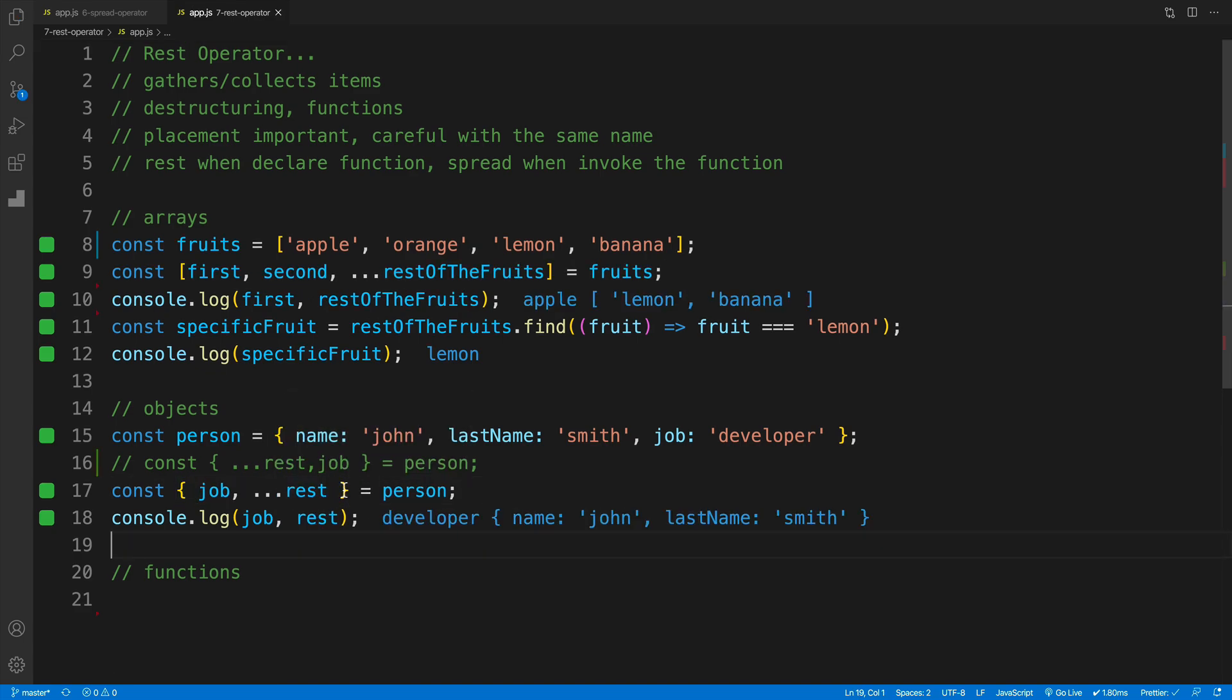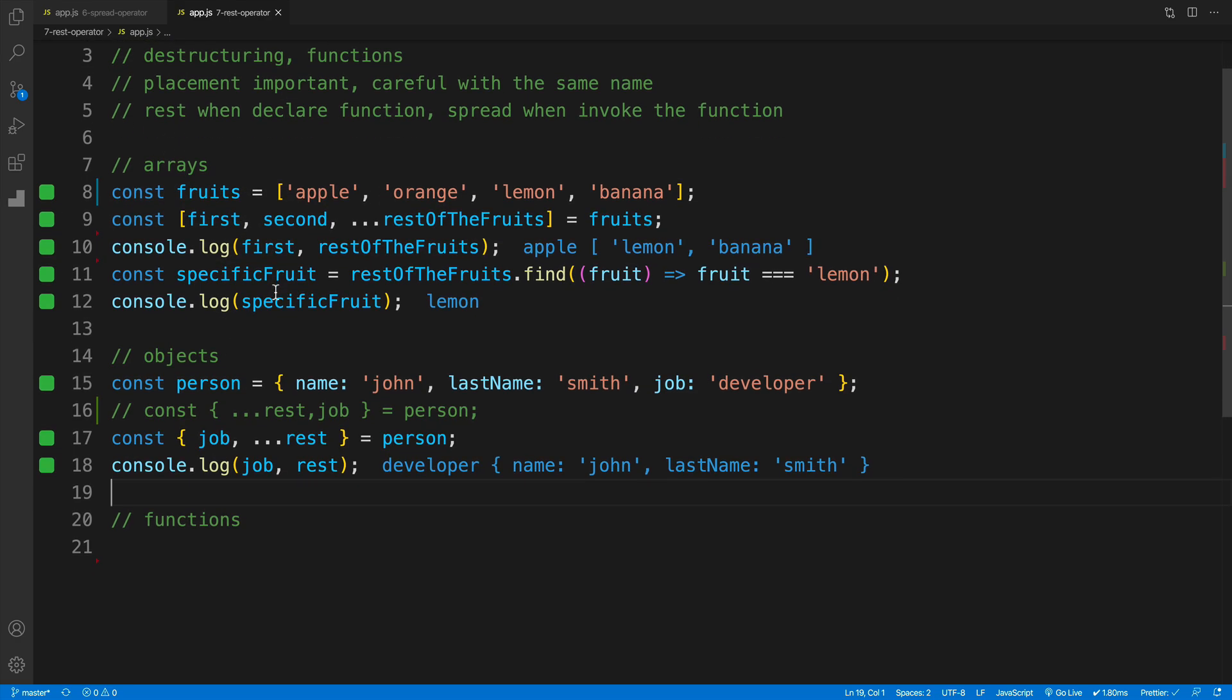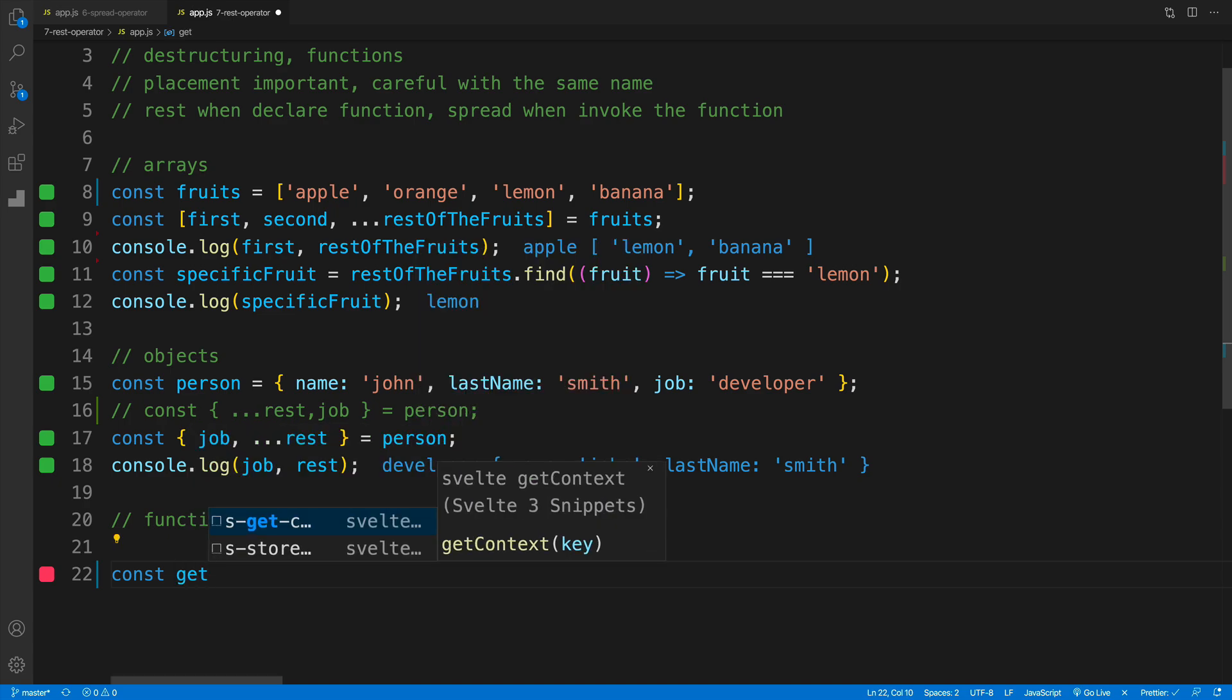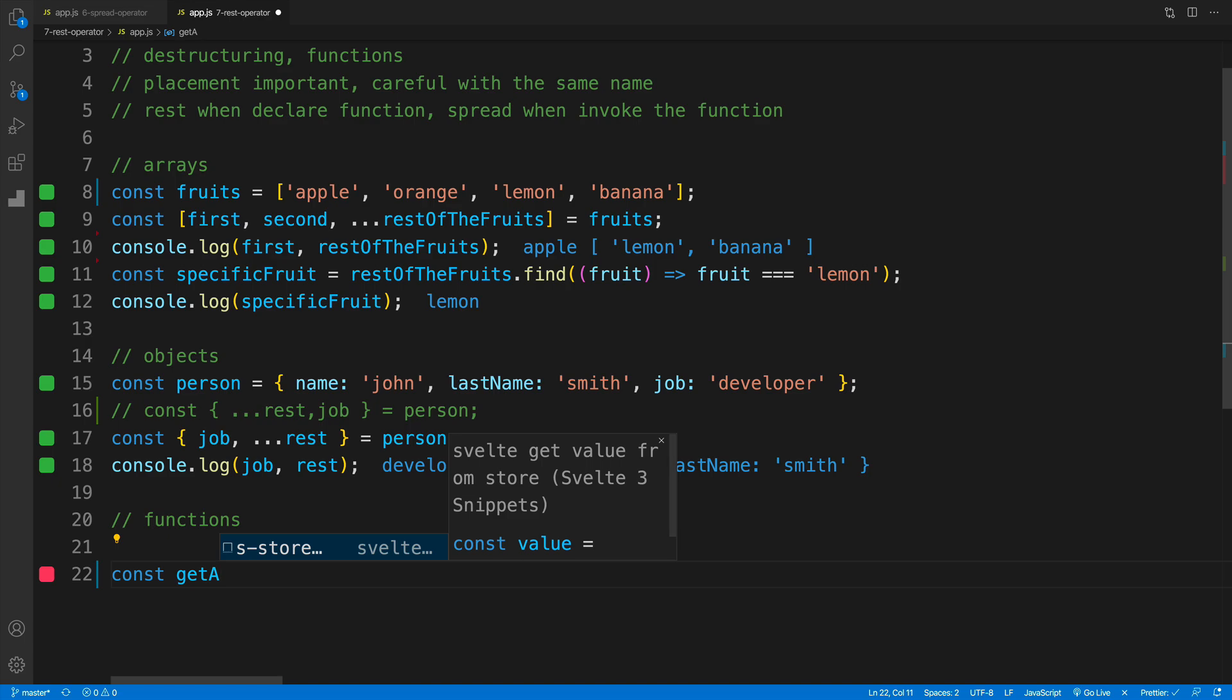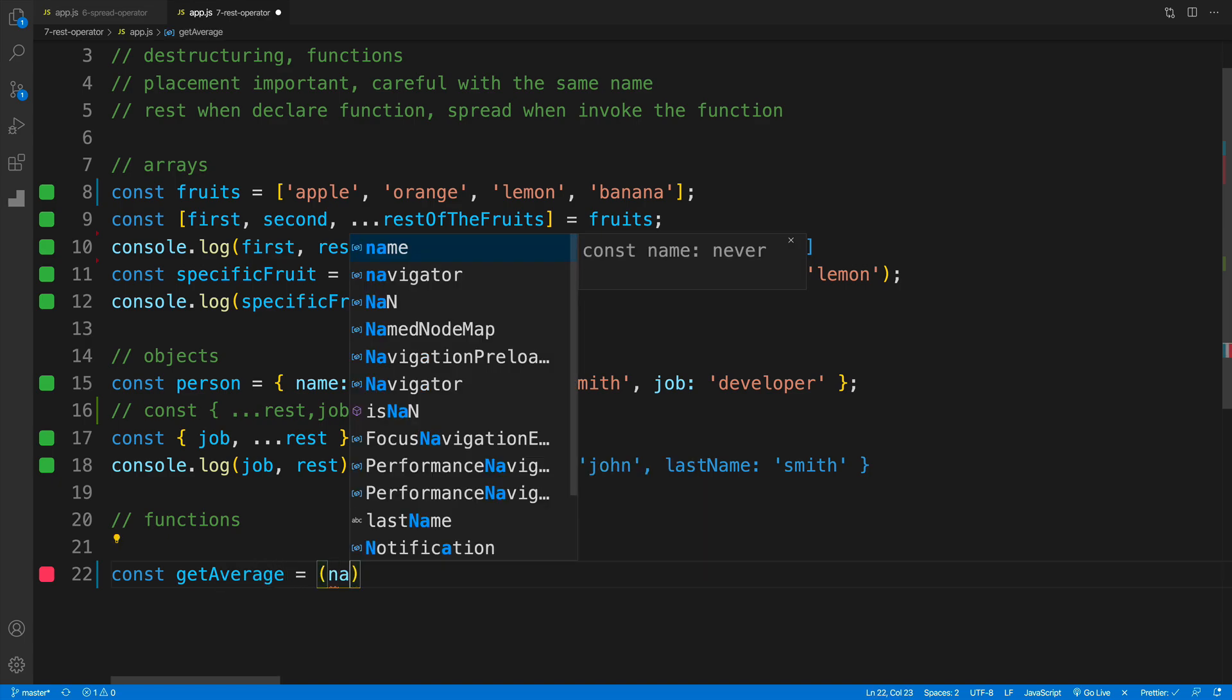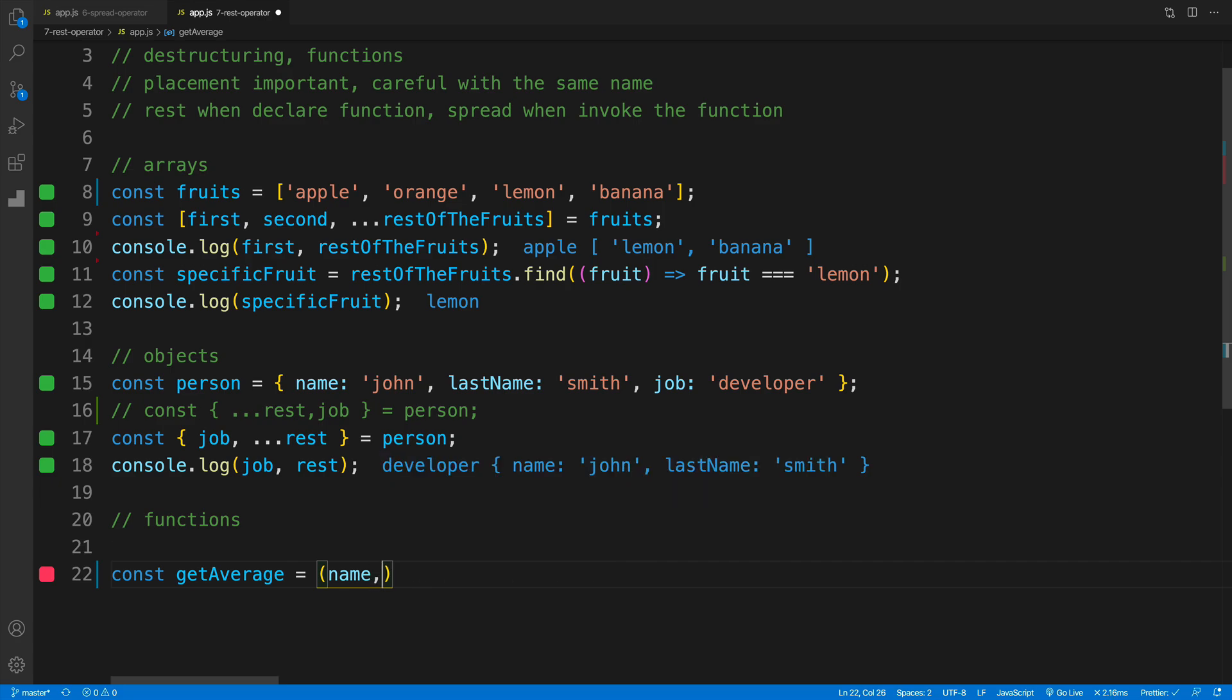And now let's take a look at how we can use a rest operator in a function. But very very important thing that when we talk about functions, we use the rest when we declare a function. We use spread when we invoke the function. And imagine an area where I would want to come up with a function that collects and gets the average of scores. So we go get average.